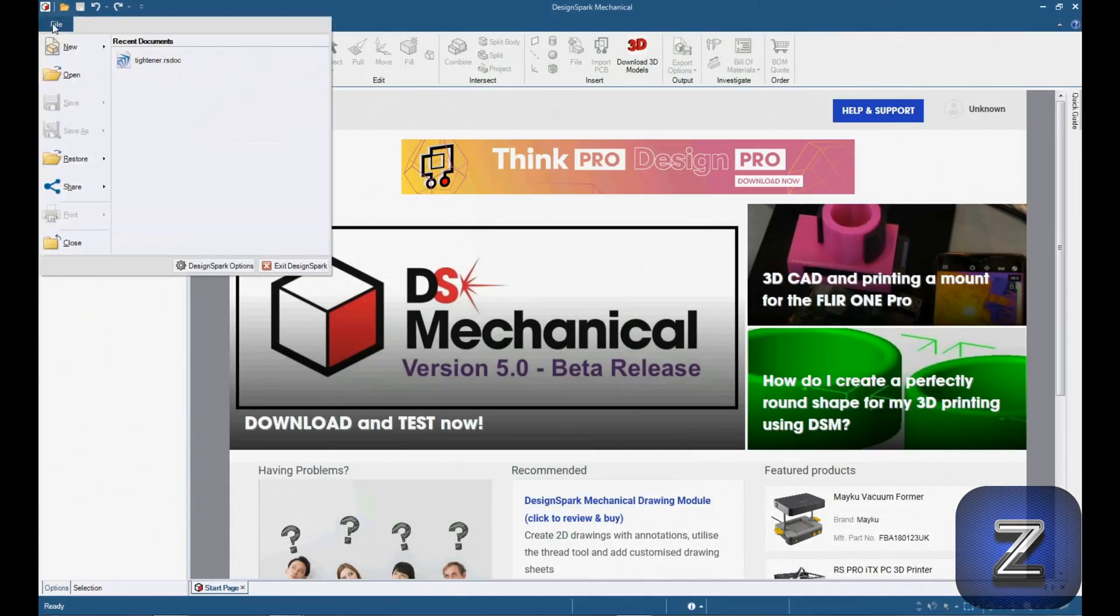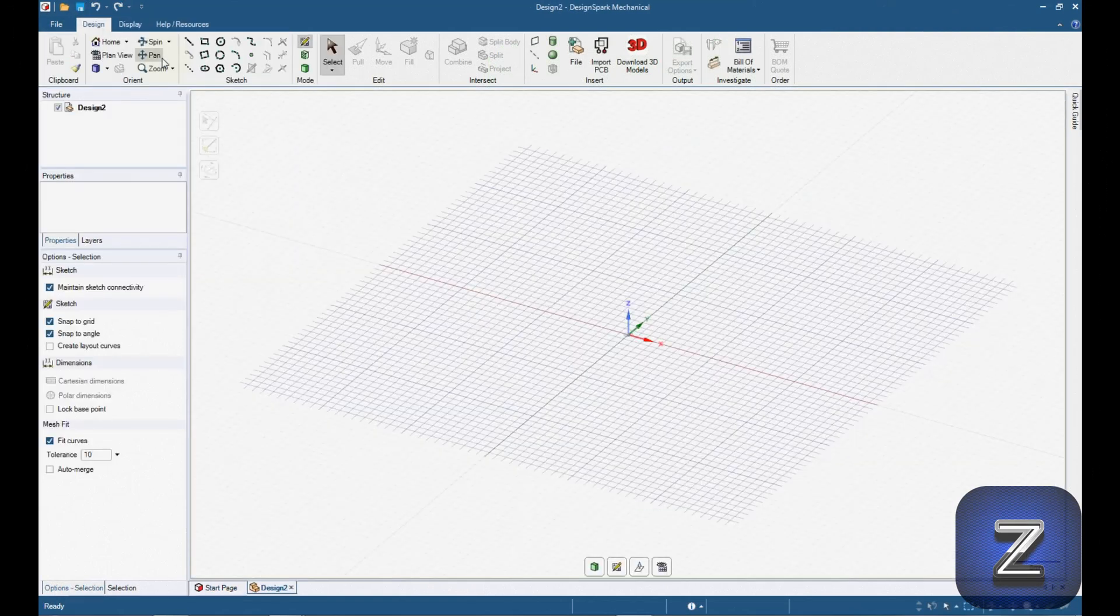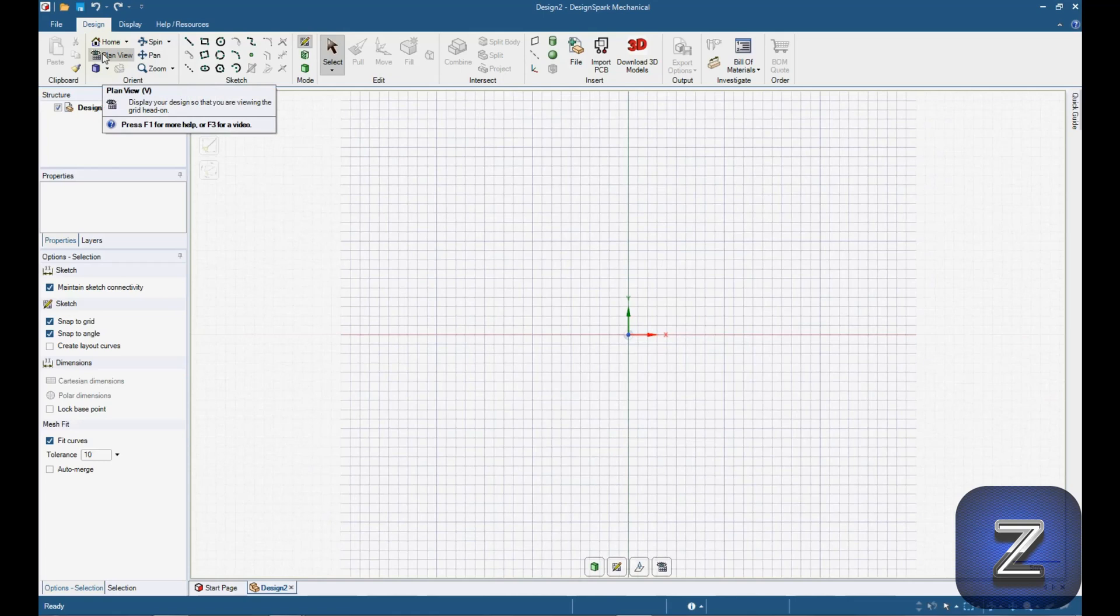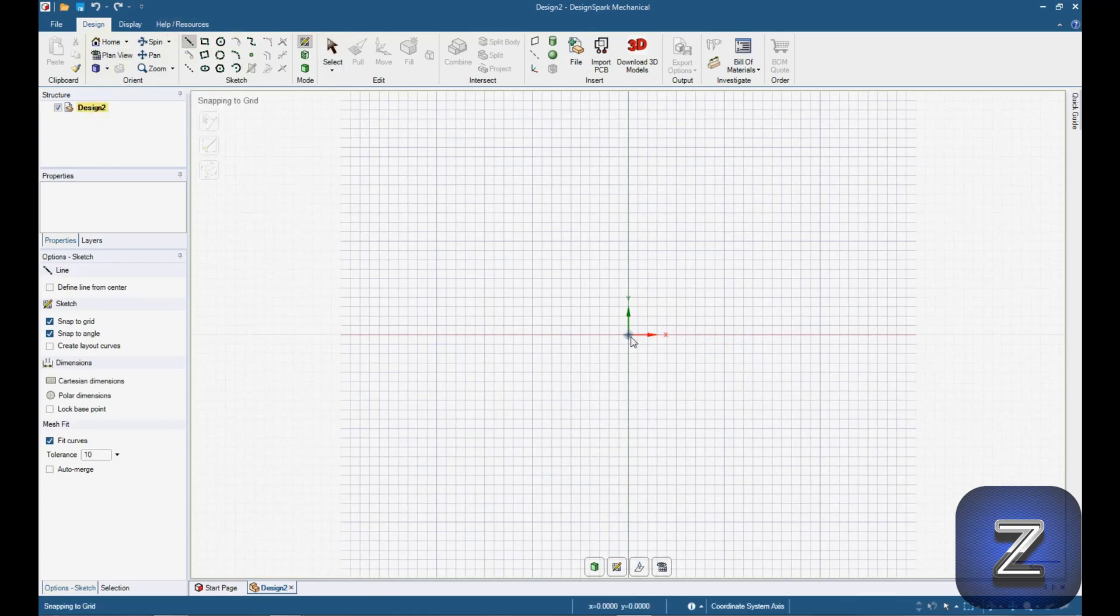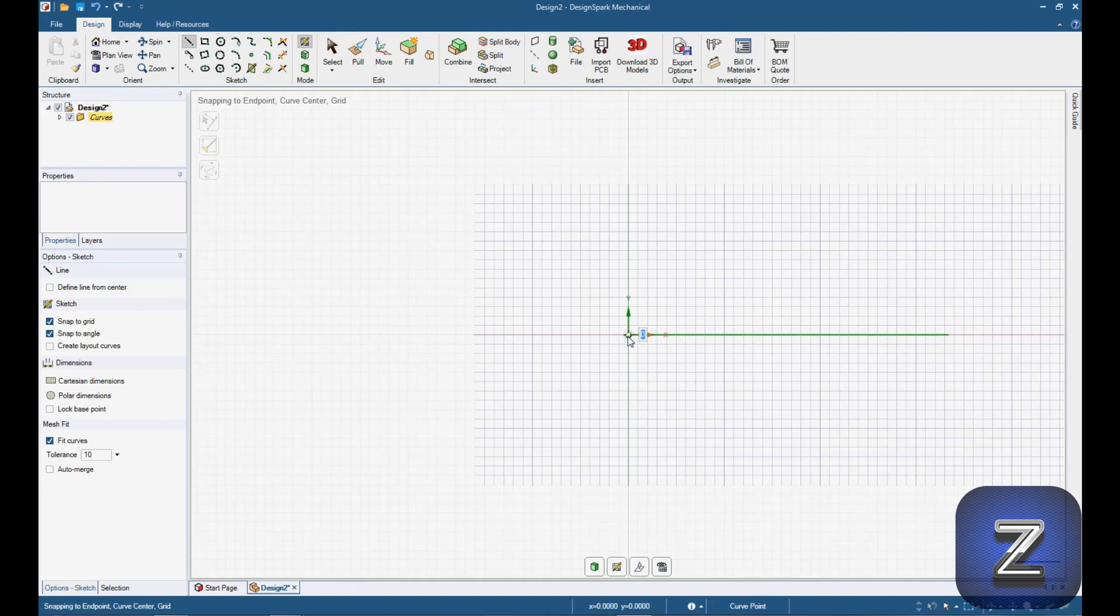Open up DesignSpark mechanical, start a new design, select plan view, make a 33.44 millimeter line from the center to the right, then make another 33.44 millimeter line from the center down.